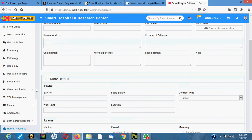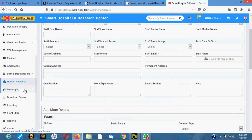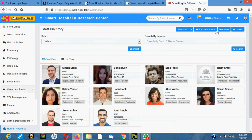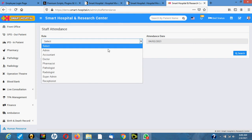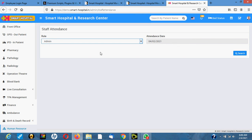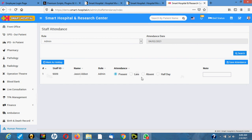Once you save the staff, you can also manage attendance. Every day staff come in they take attendance so you know who came to the hospital. For example, to see all admins that came today, I click 'Admin.' For each staff member you choose: present, absent, half-day, or late — then you save. This way you know who comes to work every day.